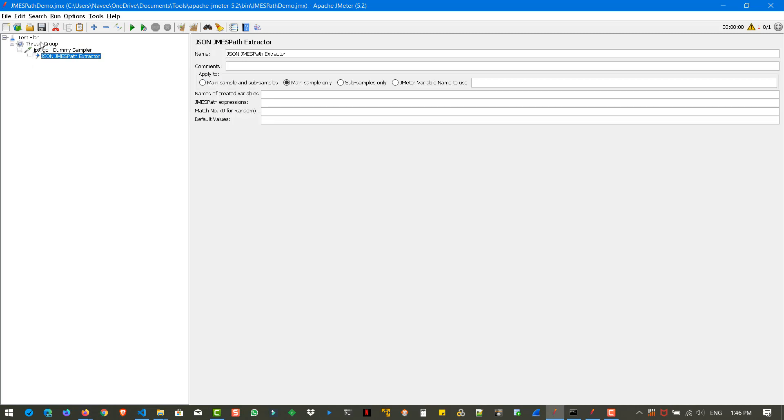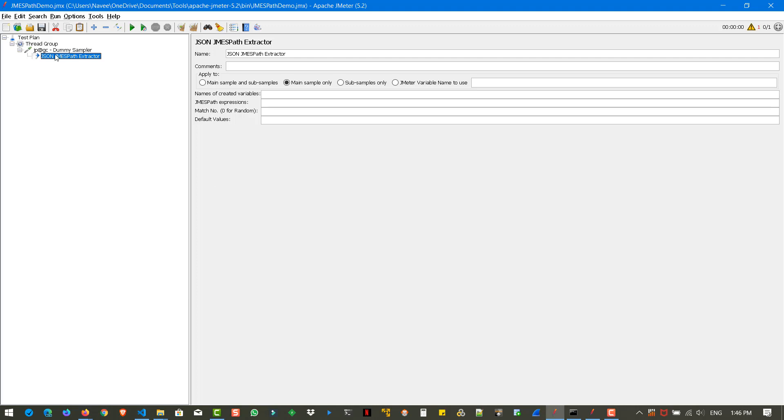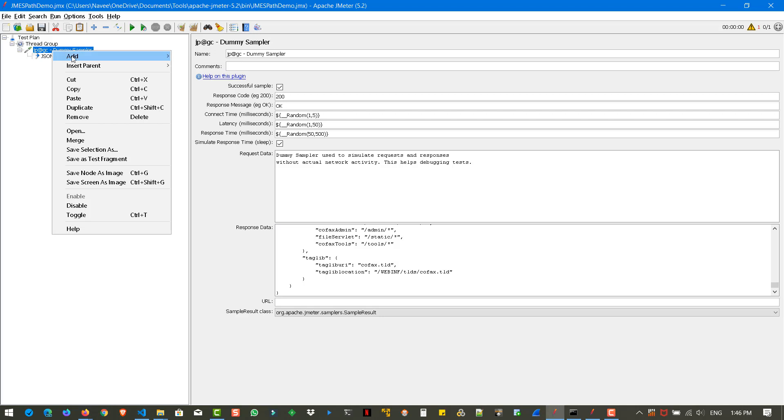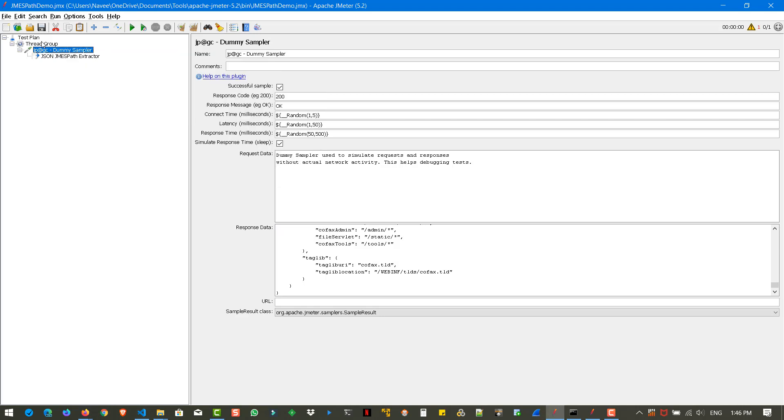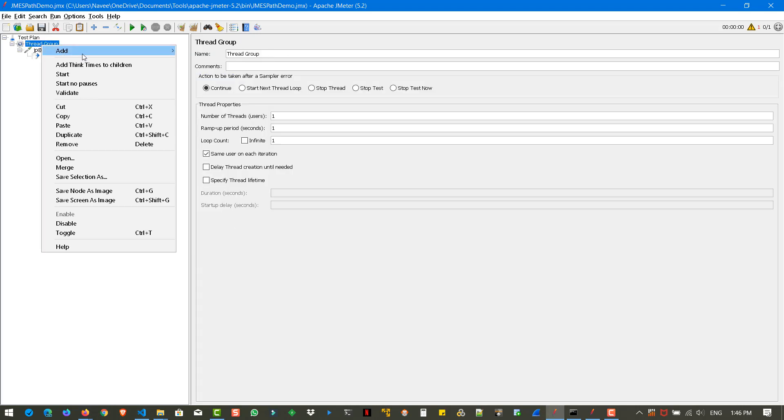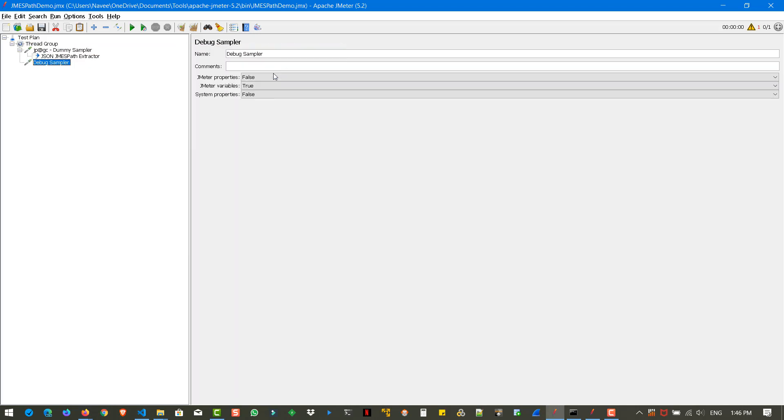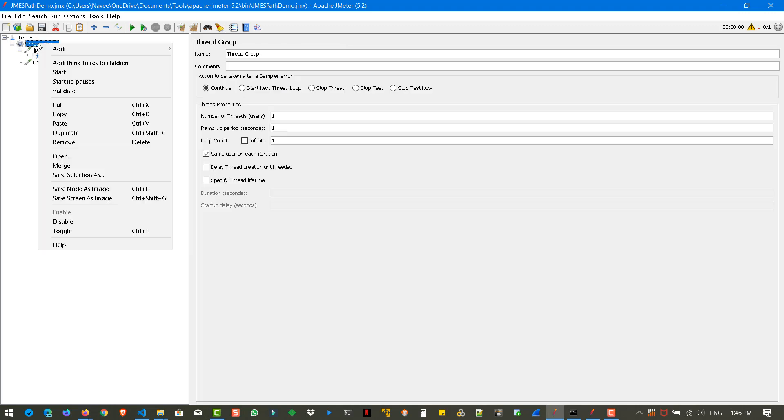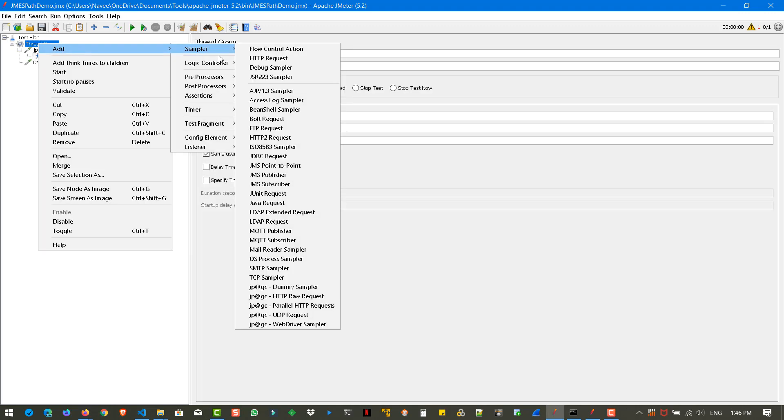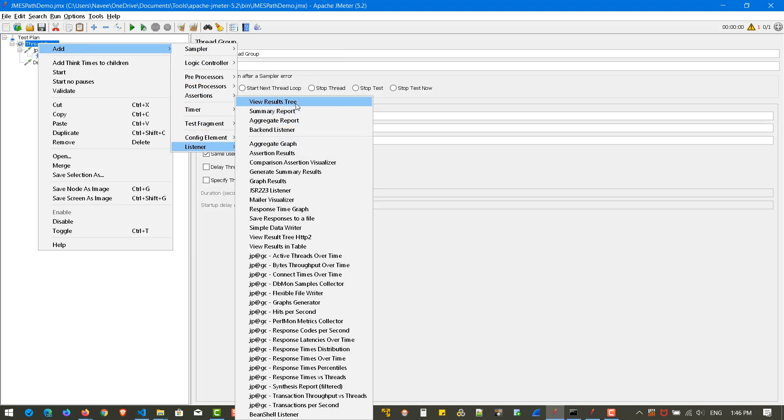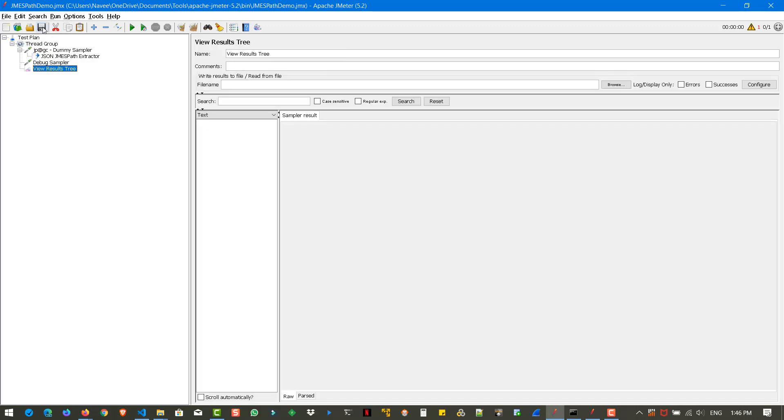And before we write anything in the extractor expression, let us add a sampler, debug sampler. And also, let us add a listener, view results tree. And hit save.